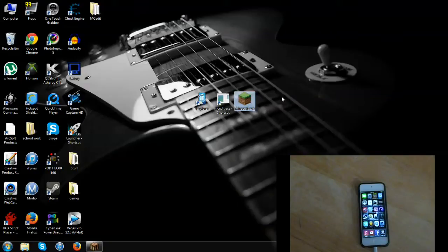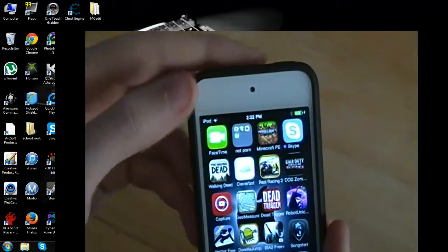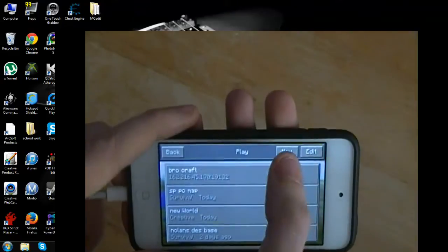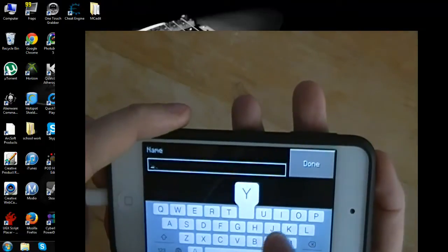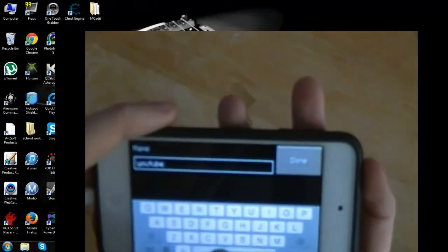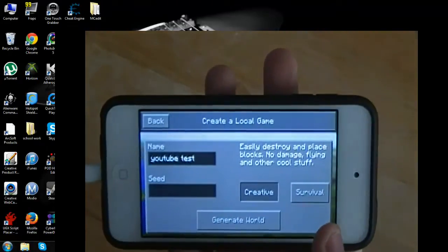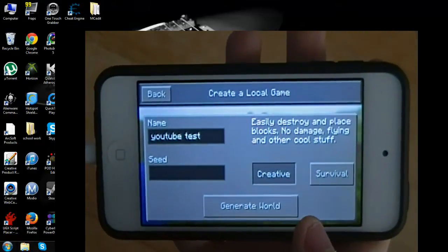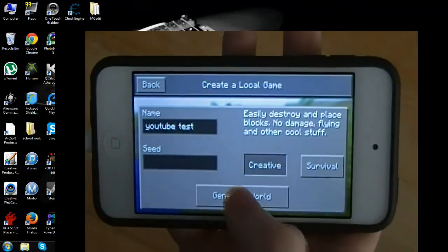First things first — we're going to go onto your iPod and go into Minecraft Pocket Edition. What you're going to do is make a new world. You can name it whatever you want — I'll just say YouTube Test or something. Name it whatever you want and you can choose Creative or Survival, that's your decision. I'm just going to put Creative just to make it easier to show you everything.